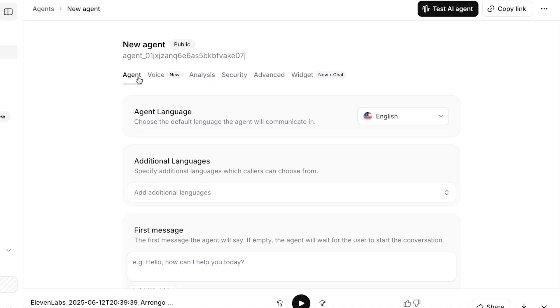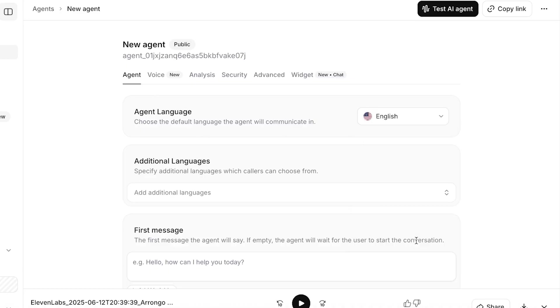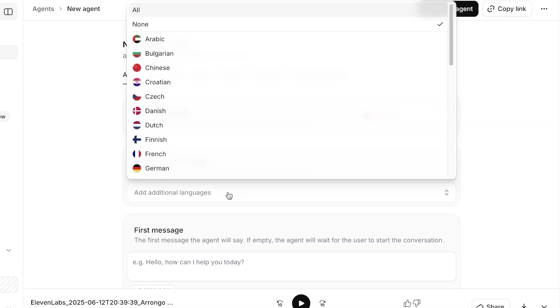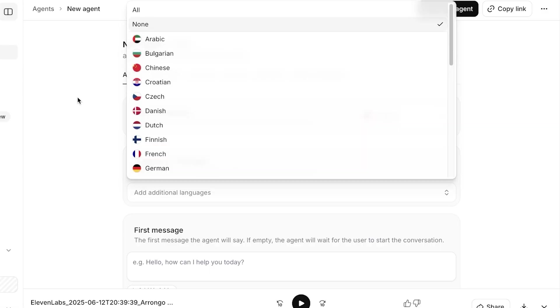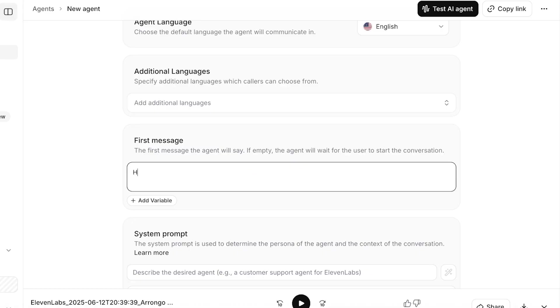Starting off, you're going to choose the agent language. We're going to be proceeding with English, and if you want to add any additional language you can add that. Today I'm not going to be adding any additional language. Then you're going to add the first message the agent will say. If it's empty, the agent will wait for the user to start the conversation. For me it's going to say, 'Hi, welcome to Lily's Counseling. How may I help today?'